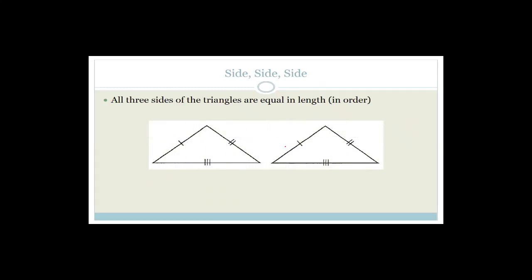Congruent triangles are triangles that I can put on top of each other and they will cover each other completely. Congruency is not when you flip them over to match — when we can slide them over each other and maybe rotate them a little, but it's not a flip.